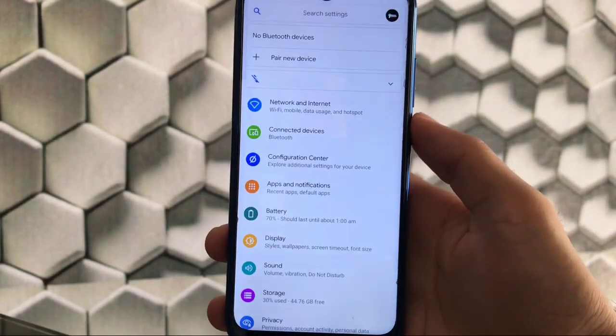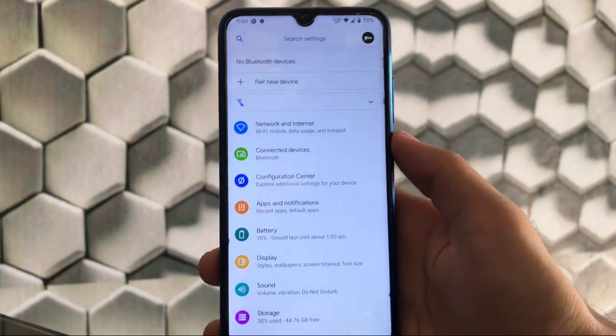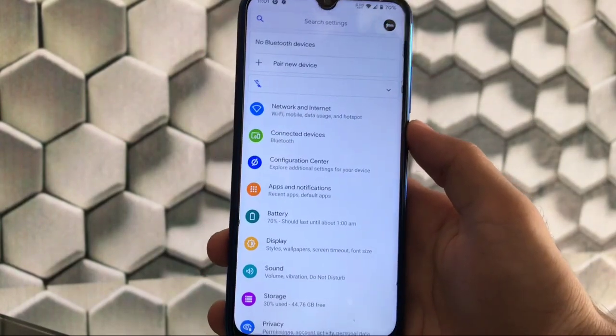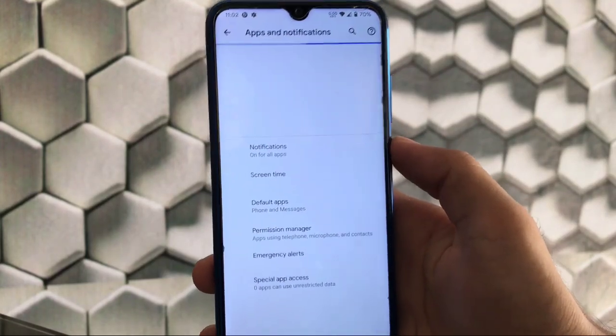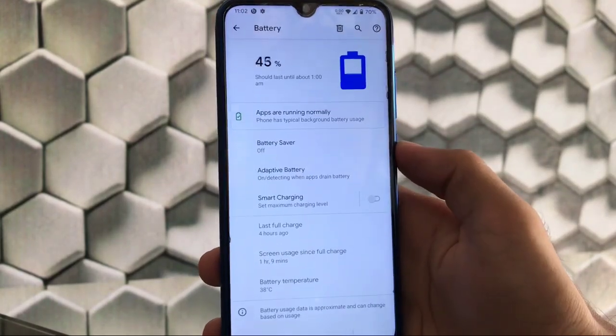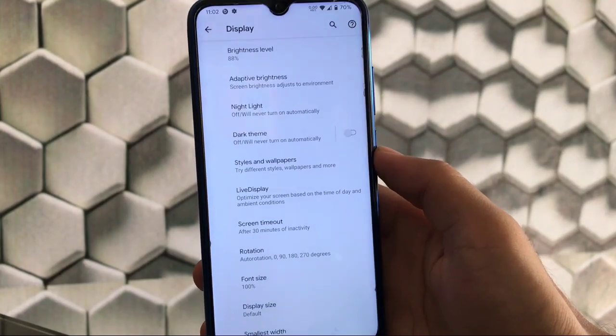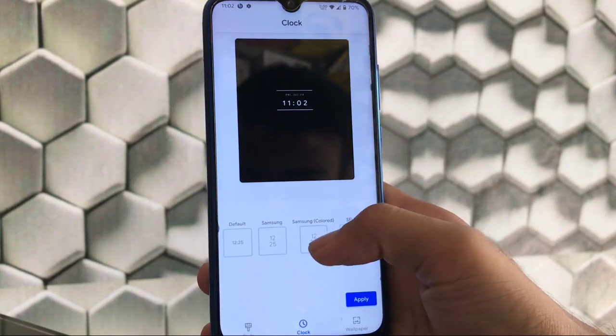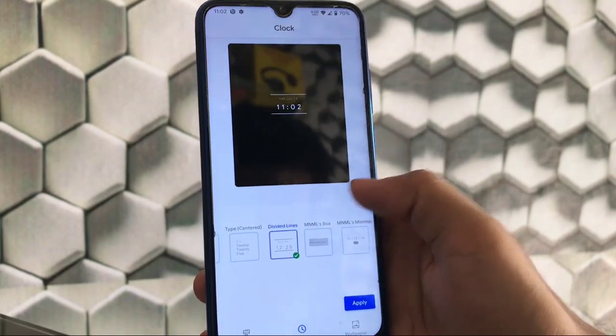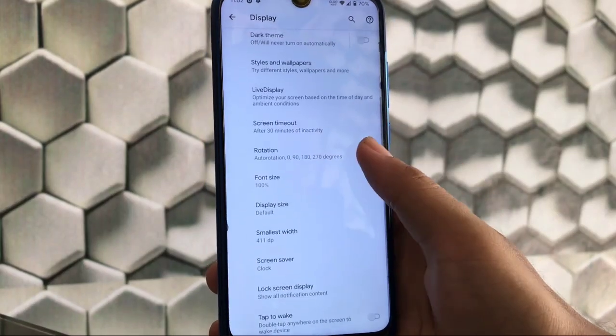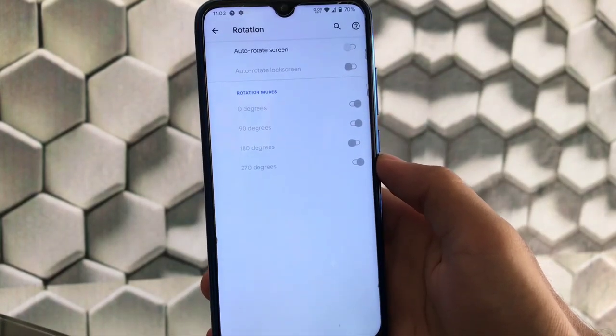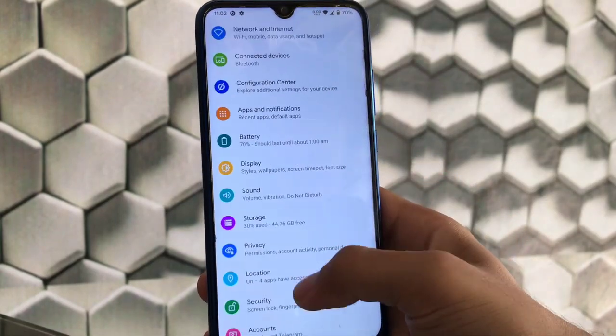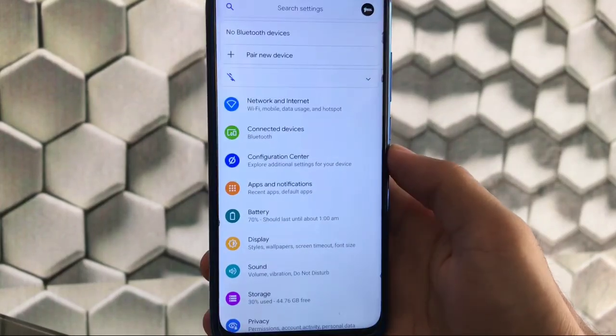This is one of the most customizable ROMs ever for any device, with lots of customization options. Network and internet, connected devices are the same. Apps and notifications has screen time option. Battery has smart charging option which is quite good. Display has dark theme, styles and wallpapers. In clock settings we have different clocks like divided lines, M and MLX box. Screen timeout and rotation has customizations - you can rotate to 0, 90, 180 or 270 degrees.